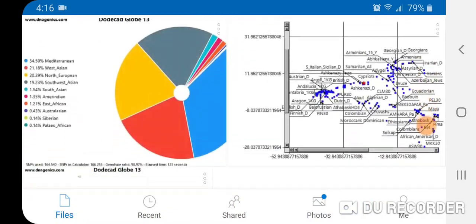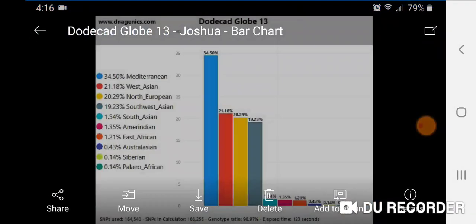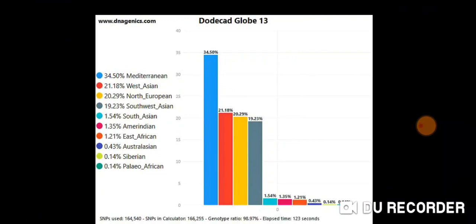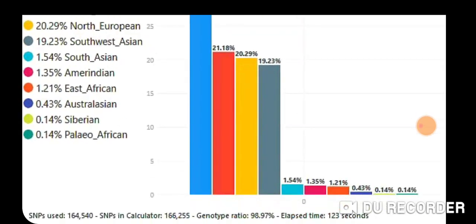You also have the option of a bar chart — an interesting, different way of looking at your results. At the bottom it tells you the SNPs used: 164,540 SNPs in the calculator, 166,255 genotype ratio at 98.97%, which is very good. The elapsed time was 123 seconds — much faster with the pro version.